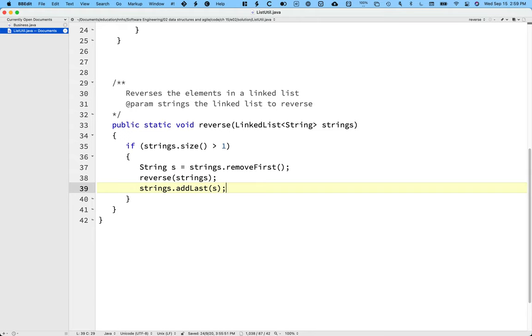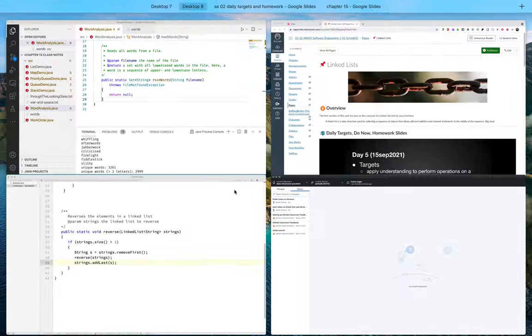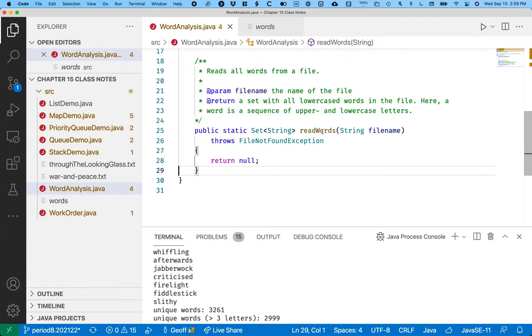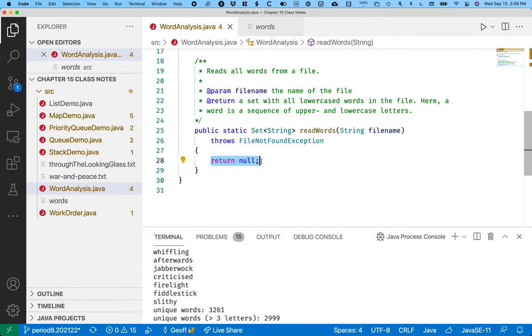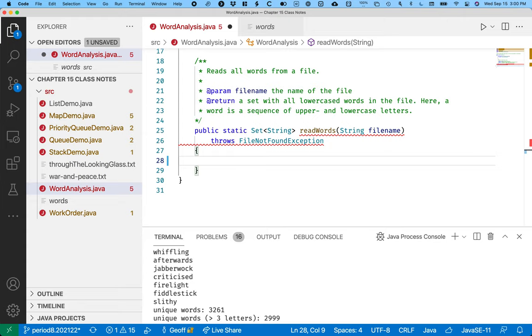So first things first, let's write the method, the first method we want here. Let's write the readWords method first. I'm gonna get rid of the return null. That was just there so it compiled and we didn't get complaints. This method readWords returns a reference to a new set and takes as a parameter the file name of the text file to read, and every word in that text file we're gonna add to the set. So we're basically gonna add every word in the dictionary to the set, and then we're gonna add every word in Through the Looking Glass into a set as well. And it's gonna take like no time because sets are so fast.